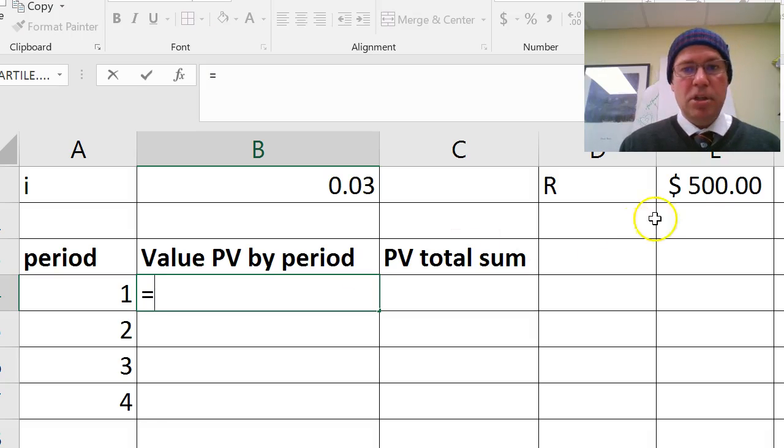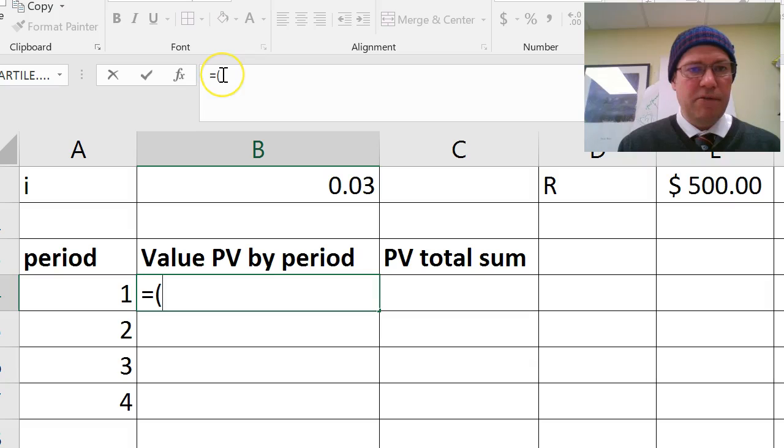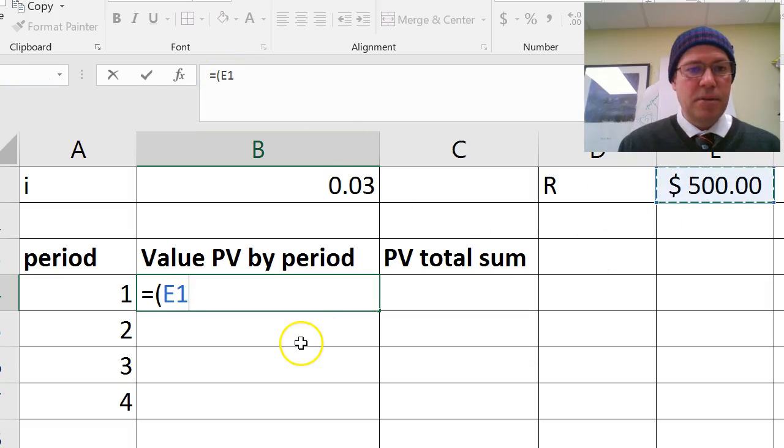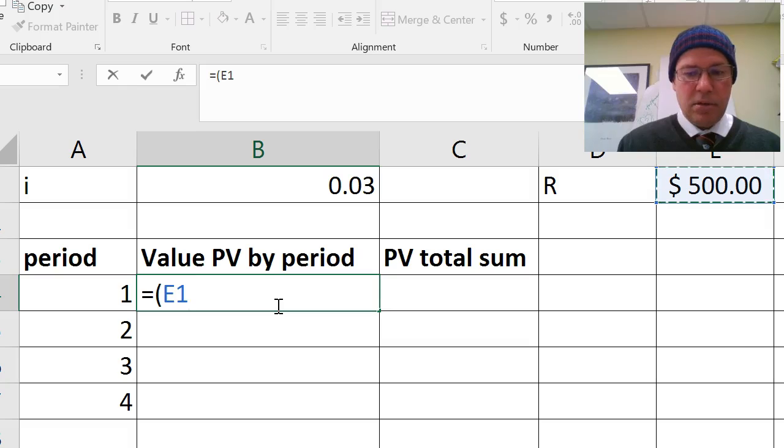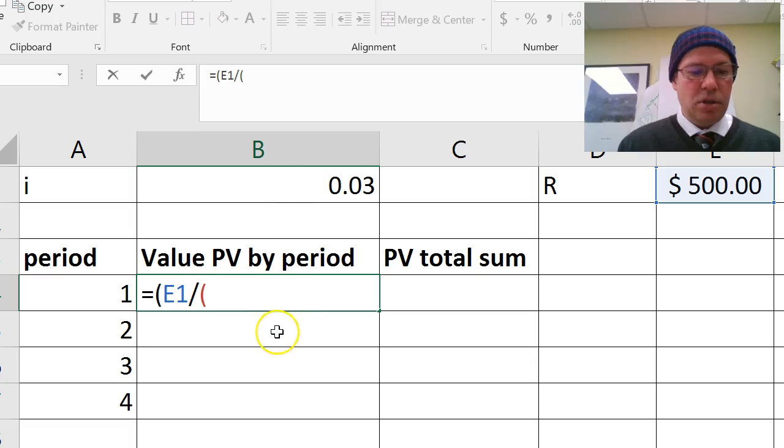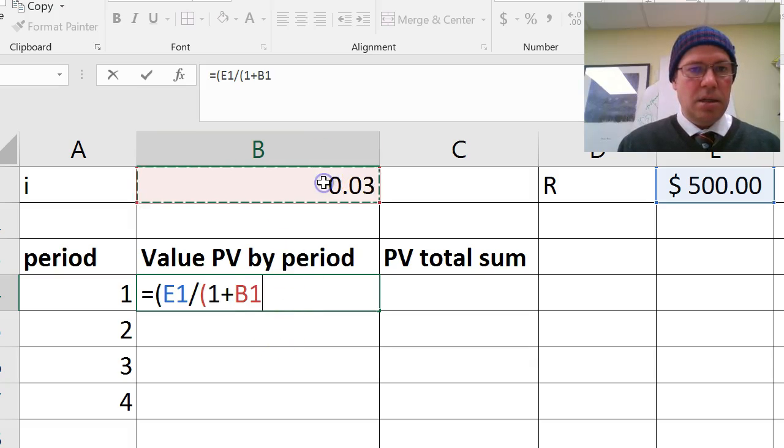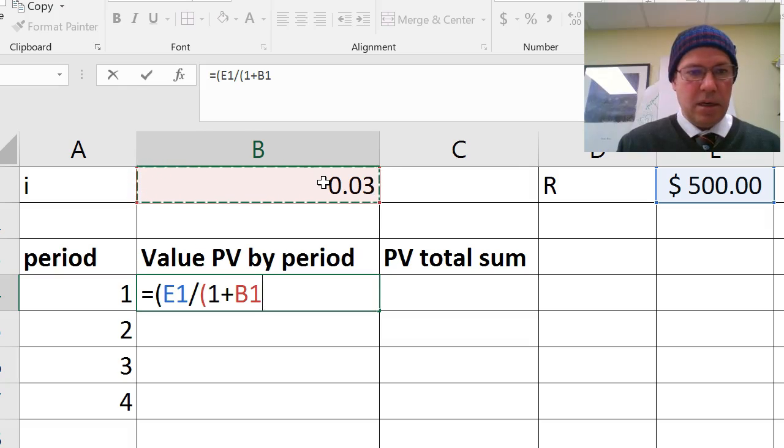So equals, I'm going to click on the 500. I need brackets because I'm going to do a division. You can notice in the formula bar there, this bracket, equals 500, and then I need to divide that by, and I'm going to open a bracket again, and I'm going to do 1 plus 0.03, close that bracket.